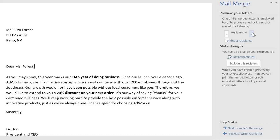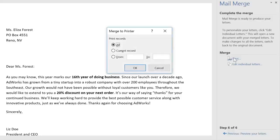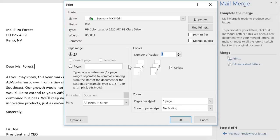Everything looks great, so let's complete the merge. If you click the Print command, MailMerge will ask which pages you want to print before sending you to the final step. I want to print every document in my recipient list, so I'm just going to keep All. Now all you have to do is adjust the settings if you need to, then click OK.